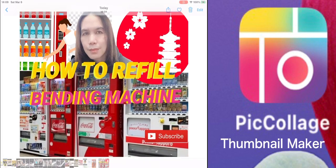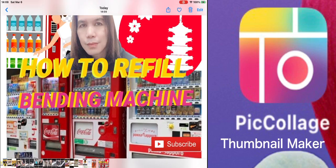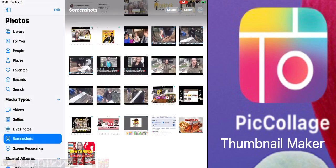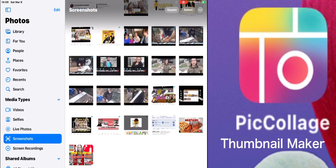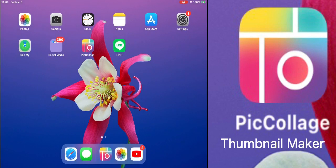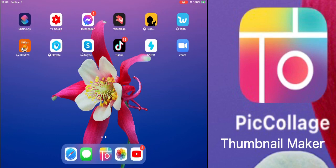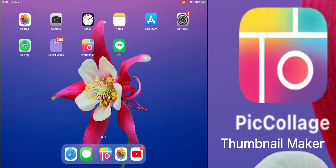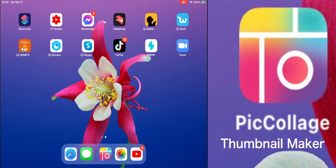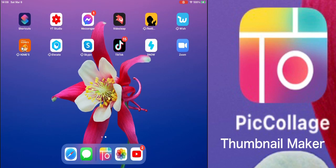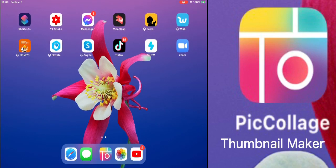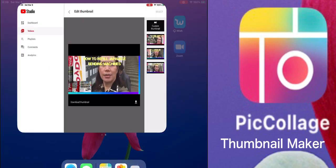Just crop it and then click Done. There you have it — you now have the thumbnail saved in your photos file. Now we are going to upload it onto your existing video.